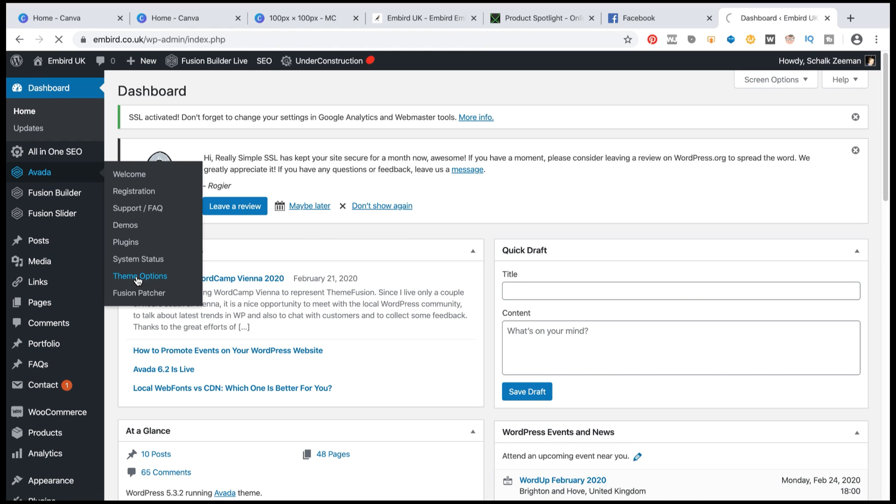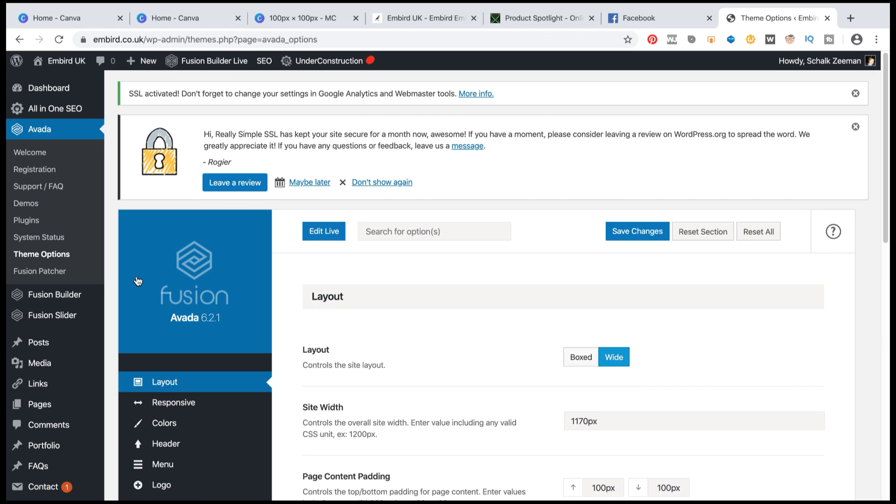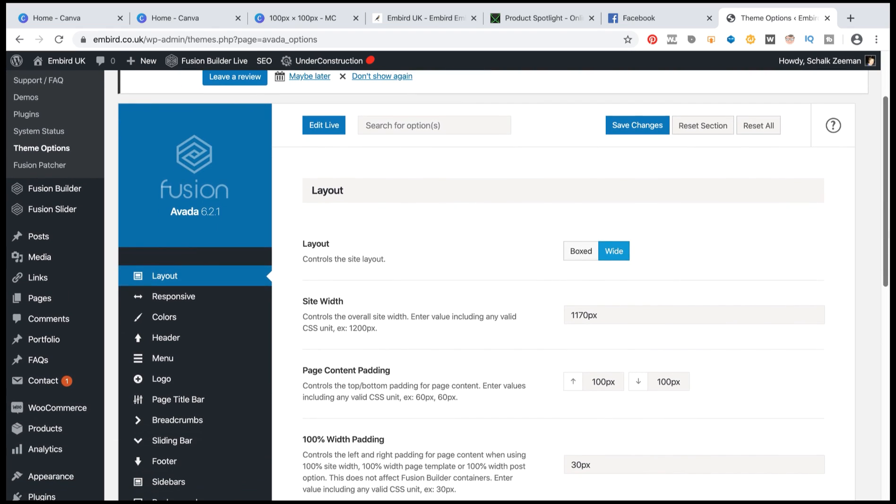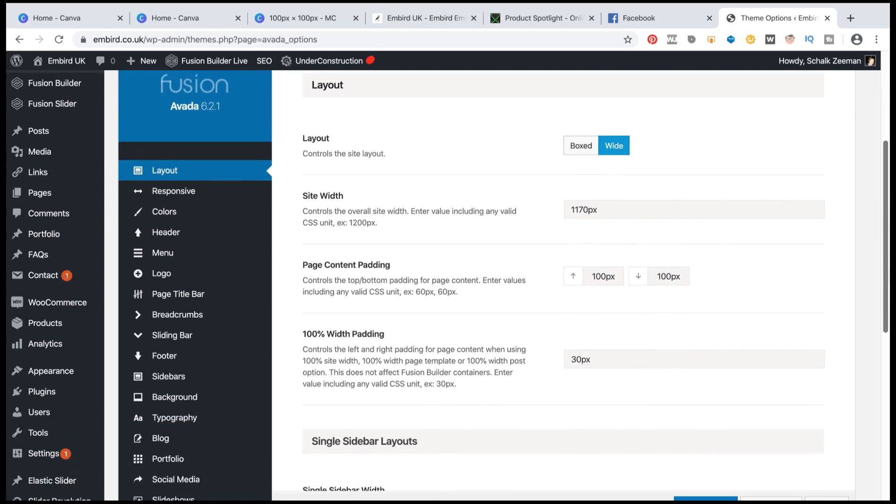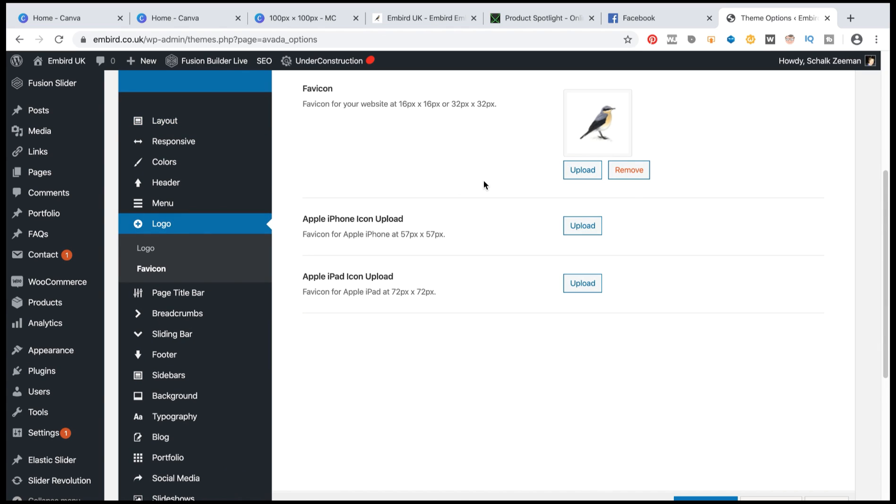So for me I need to go to theme options. And then you will find, scroll down a little bit. You will find here's your logo. And there's my favicon. If I click on that you can see that's my favicon that's uploaded at the moment.